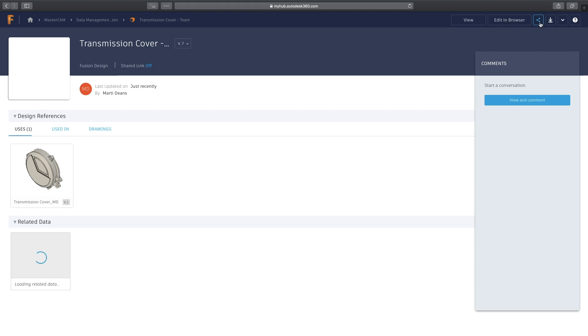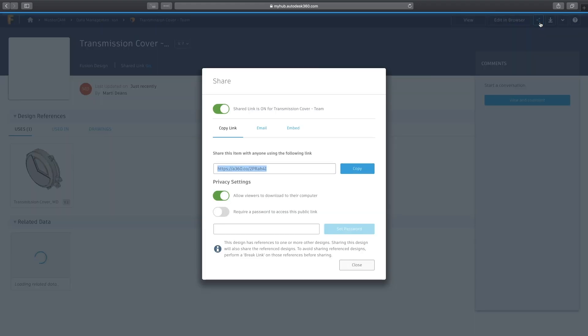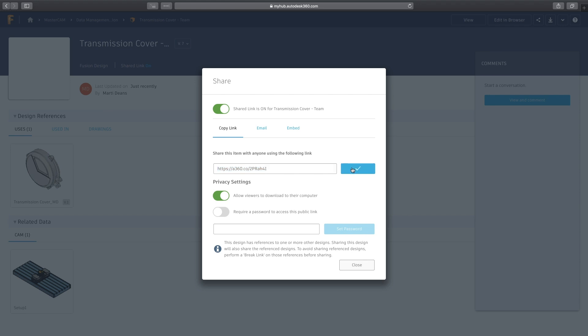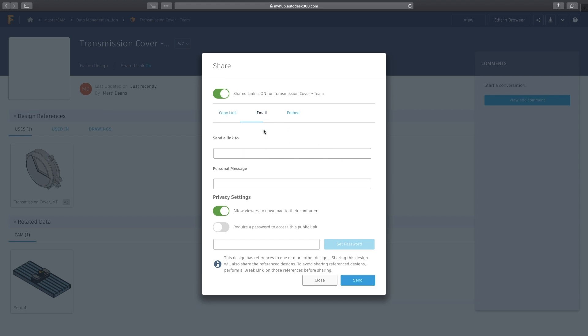Once you are happy with the file you have created, it is easy to share it with management or your client by email. You can also add a password for added peace of mind. The link can be accessed from any internet connected device, and the recipients will not need a Fusion 360 license to access the project viewer.